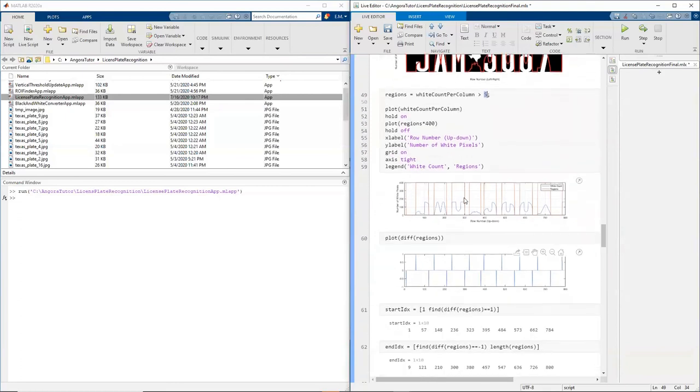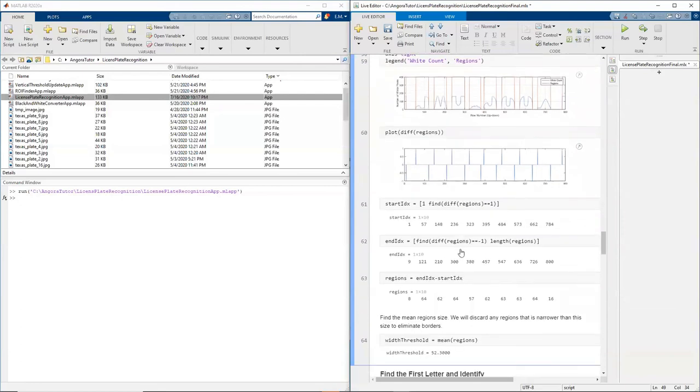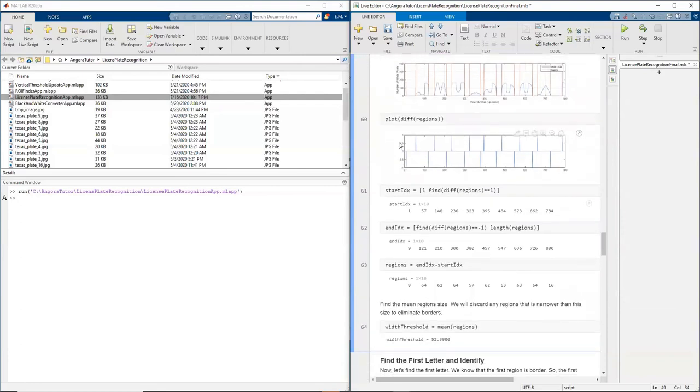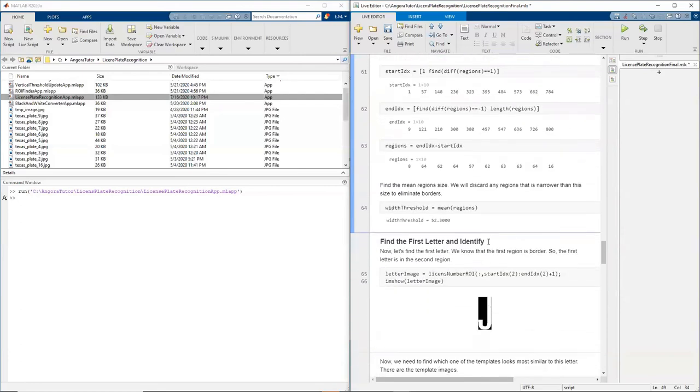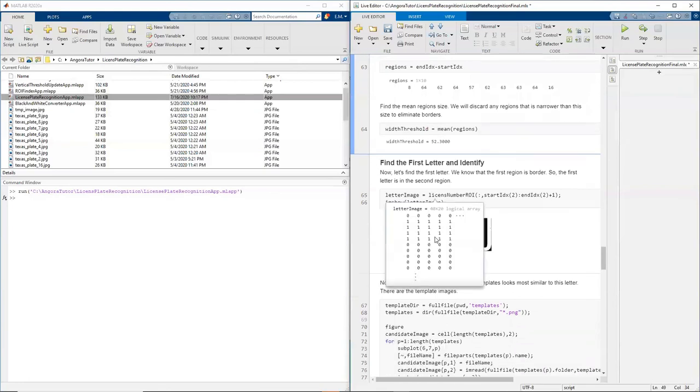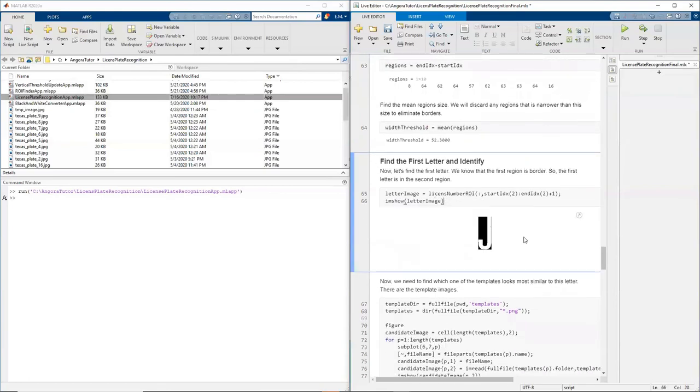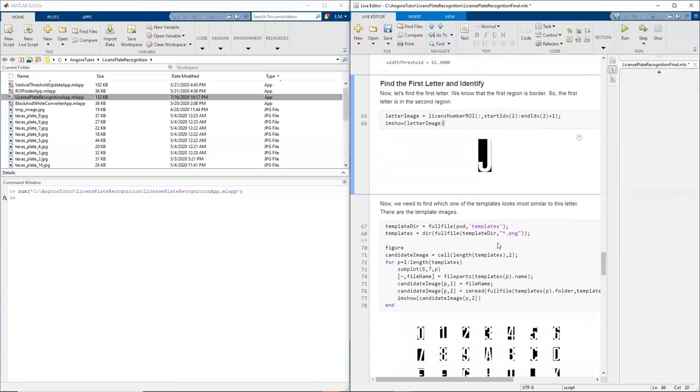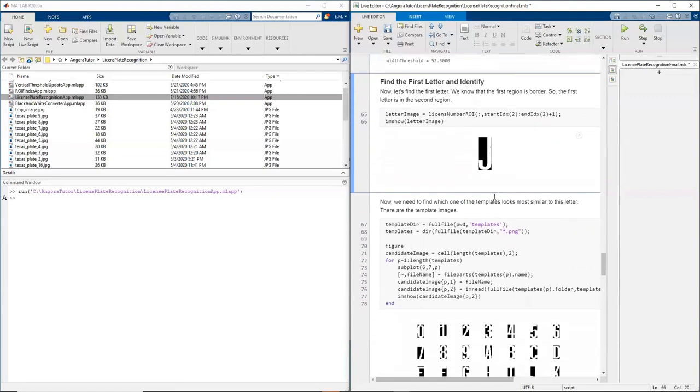And from those regions, I can find the edges of the regions, and then find the characters. So the first one is this picture. It's the picture of the character J.